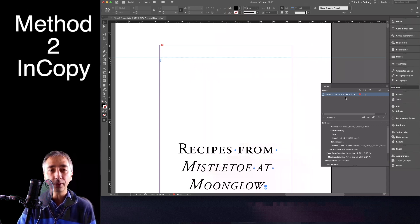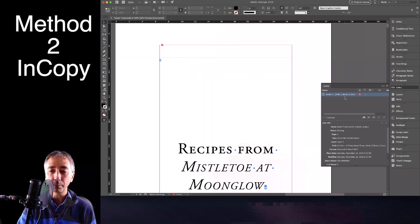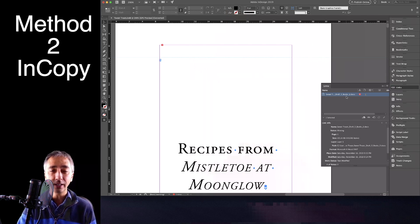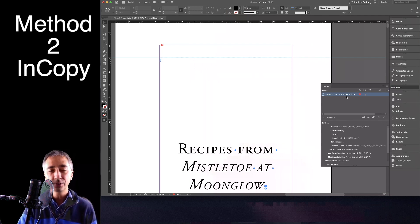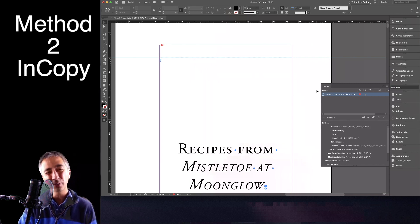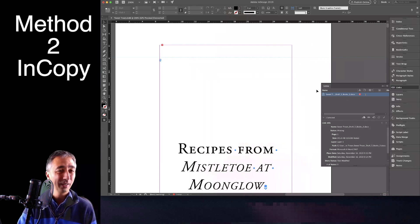The second method is a little bit more complex, but it's not too bad. And that's using InCopy. This method seems to work for me 100%. And InCopy is kind of the word processor for Adobe.